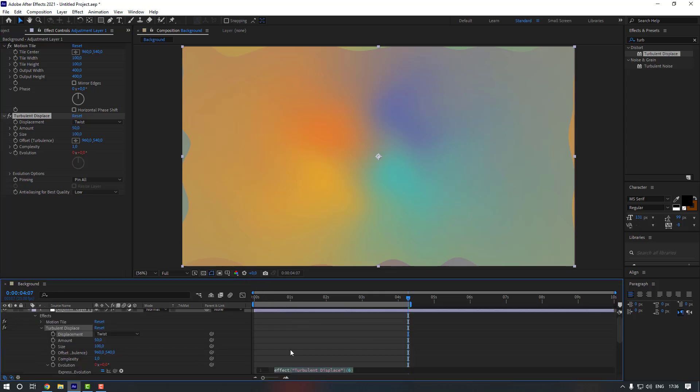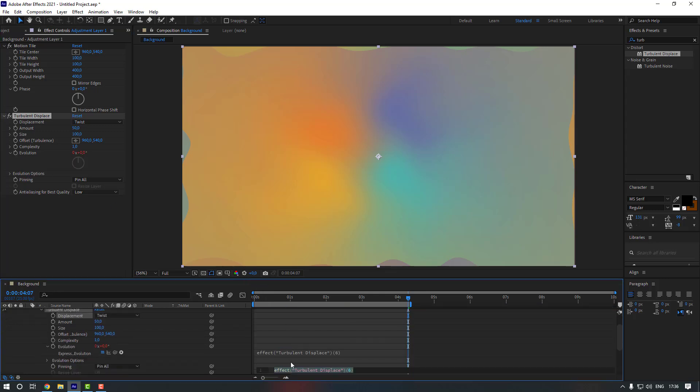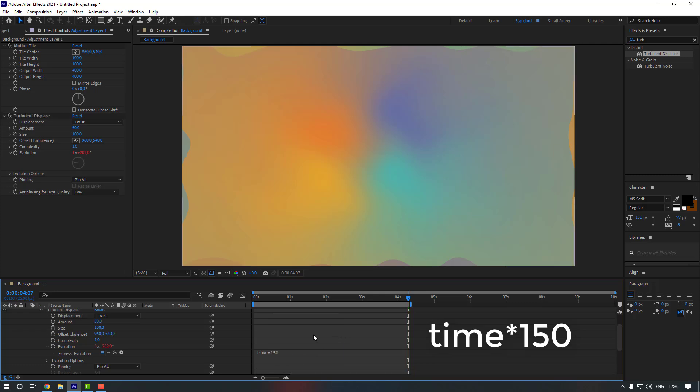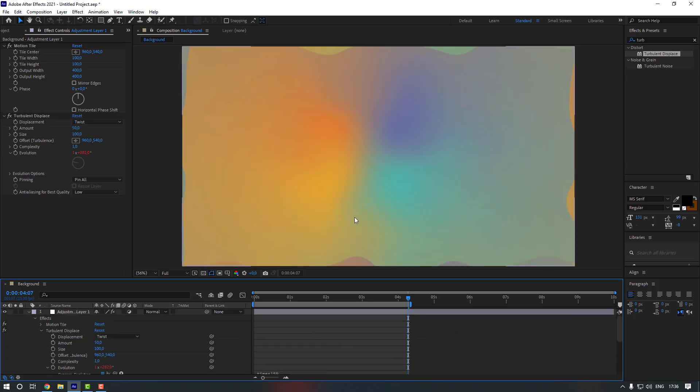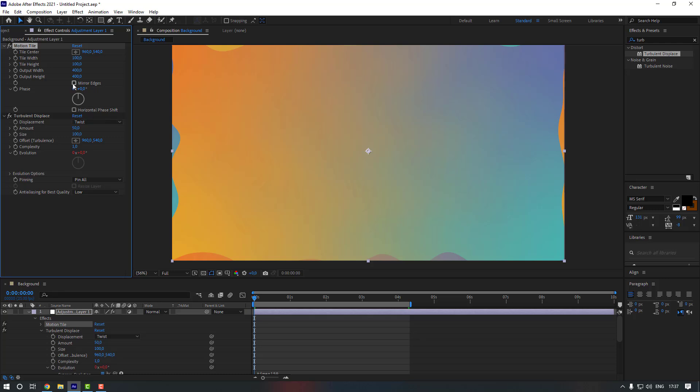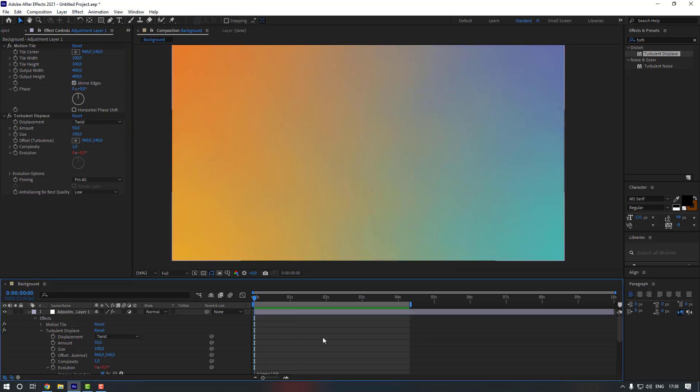Now let's write an expression: time multiply 150. Let's click here. And as you see there is some problem with the edges, so to fix that let's go to Motion Tile and let's enable the mirror edge. Okay. Now let's preview it.